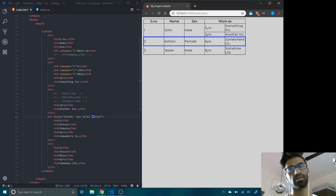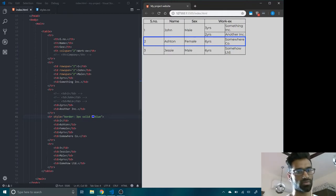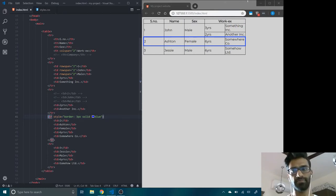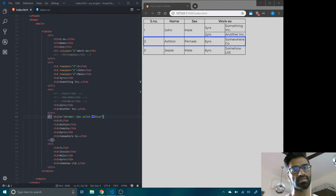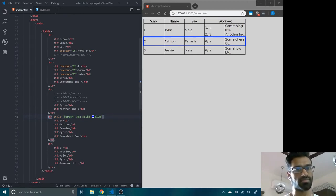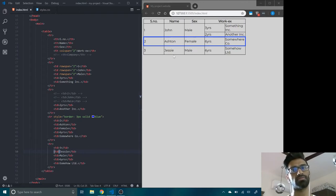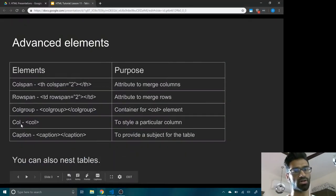So how do we target columns? We have TR for table rows, but there's no TC or anything for table columns. If we had to do it individually, we'd have to apply a style to the name heading, then to John, then Ashton, then Jesse — which is very tedious. That's where colgroup and col come into play.